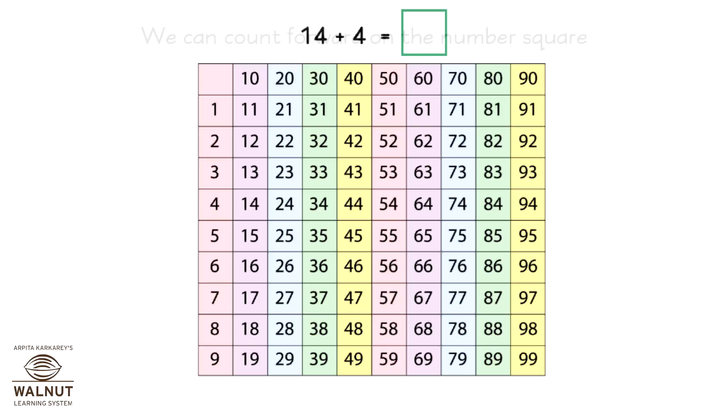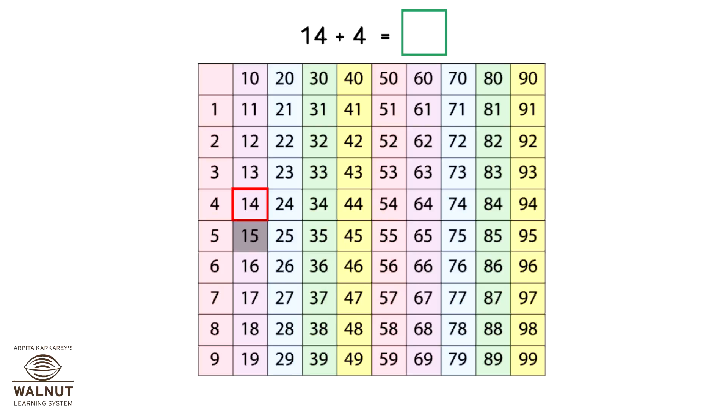14 plus 4. We start at 14 and then we count 4 numbers ahead: 15, 16, 17, 18. Where did we reach? 18. So, that is our answer.